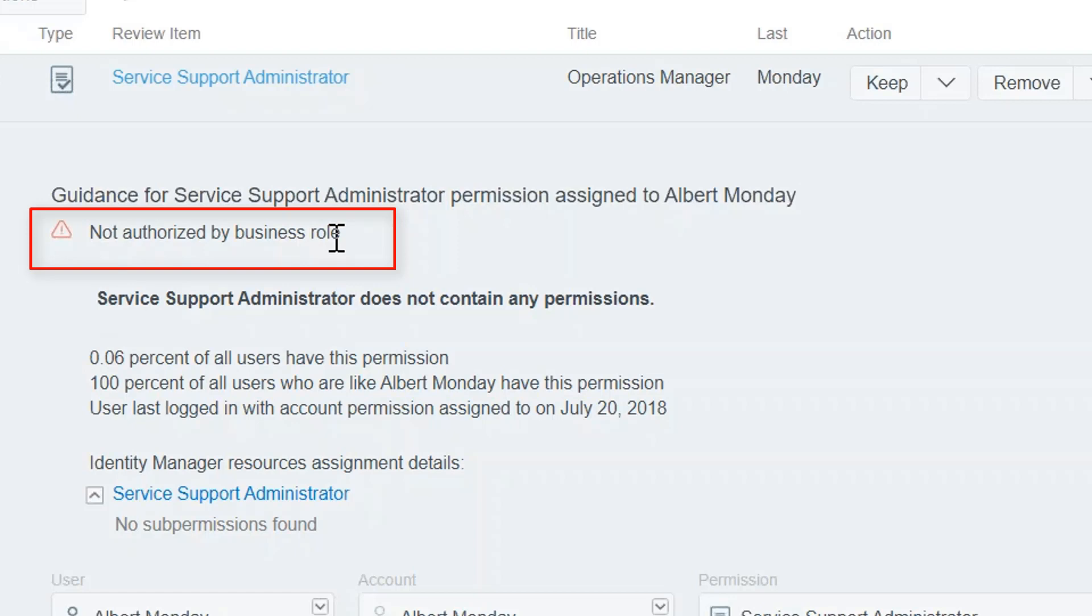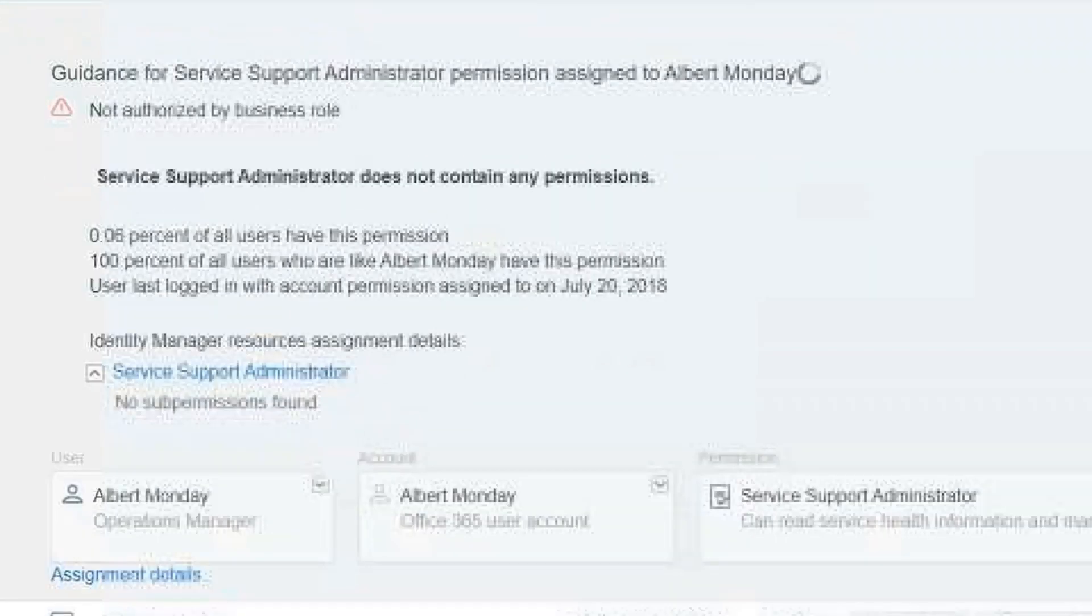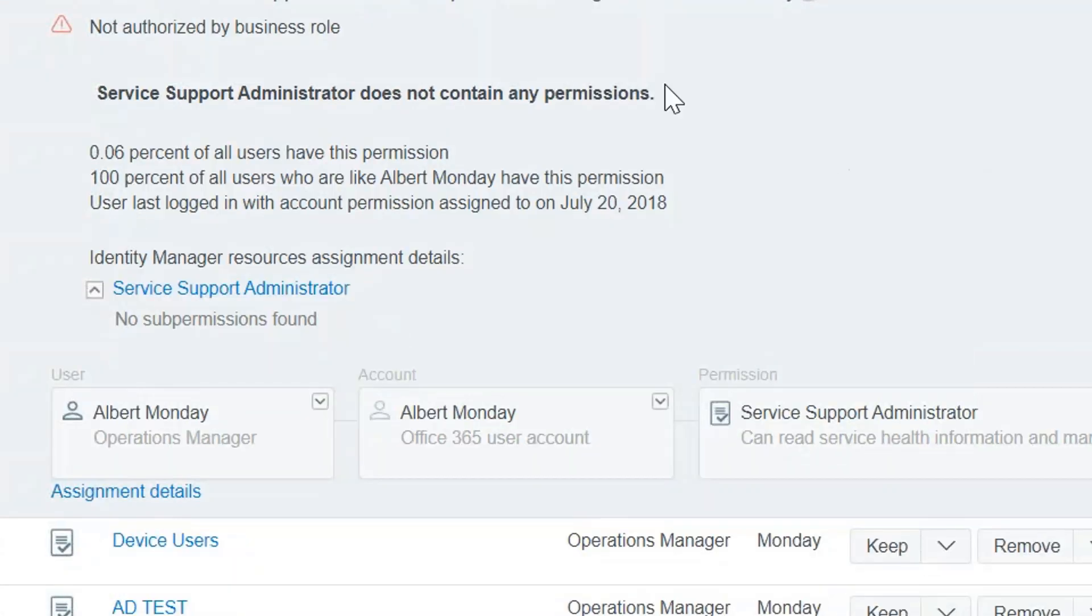We try to say that we use a business role model to define appropriate access for users across the system. And this is one case that person doesn't have the access. That doesn't mean they shouldn't have it, but it is kind of a red flag that there's something that's not preauthorized. So it's good information for the supervisor to know that.